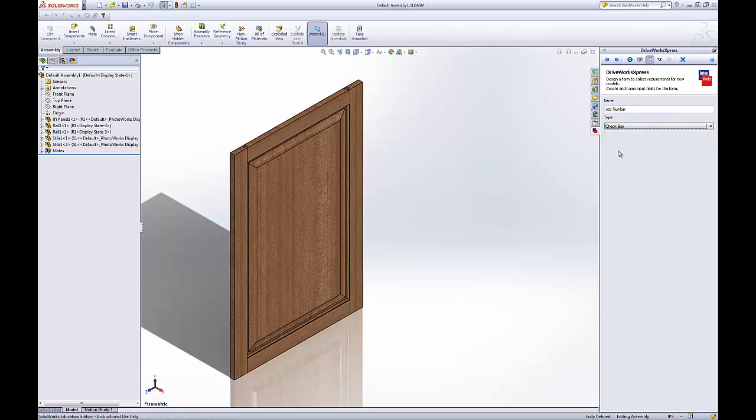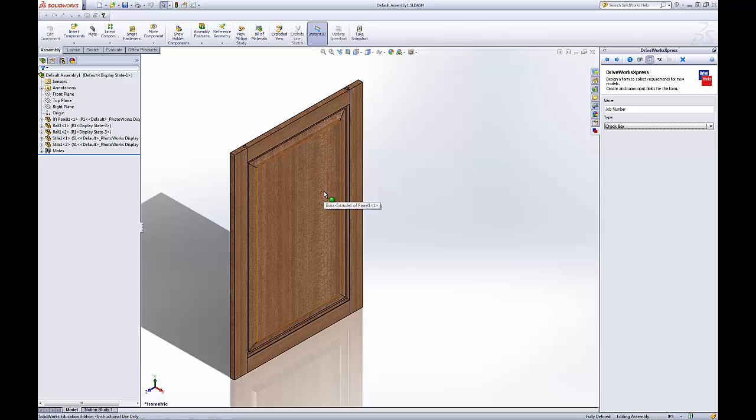Check box. That's your yes or no if you want, say, you want a panel or you don't want the panel in there. Check box yes or no.